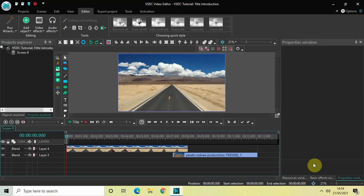Hey guys, welcome back to Next Gen Blogger. In this video I want to show you how you can create a stunning title introduction in VSDC free video editor. There are various ways in which you can introduce a title in your video, and today I will show you one of those ways. So without further delay, let's get started.